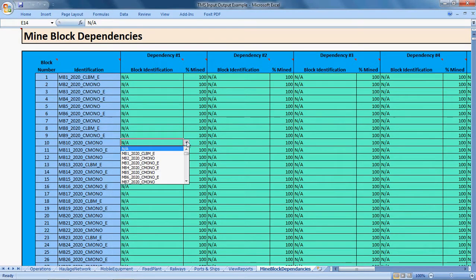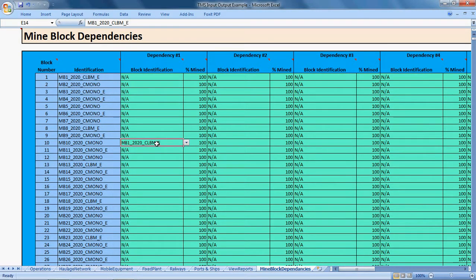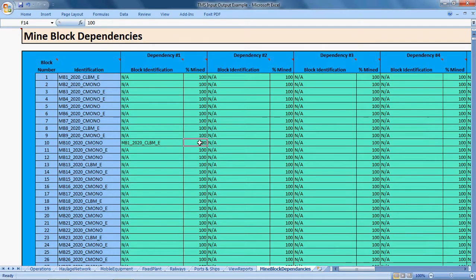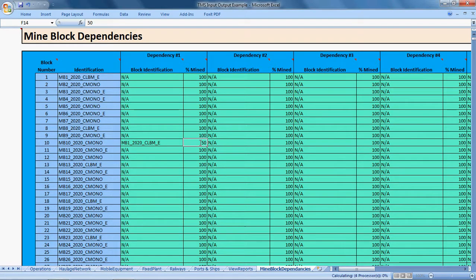You can also define multiple dependencies and also a percentage. So you can say, in this case, 50% of this mine block has to be mined before this mine block comes onto the mine face.